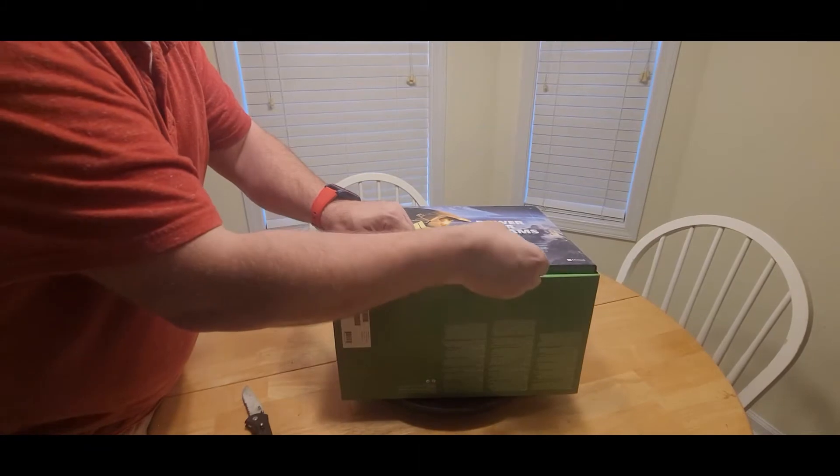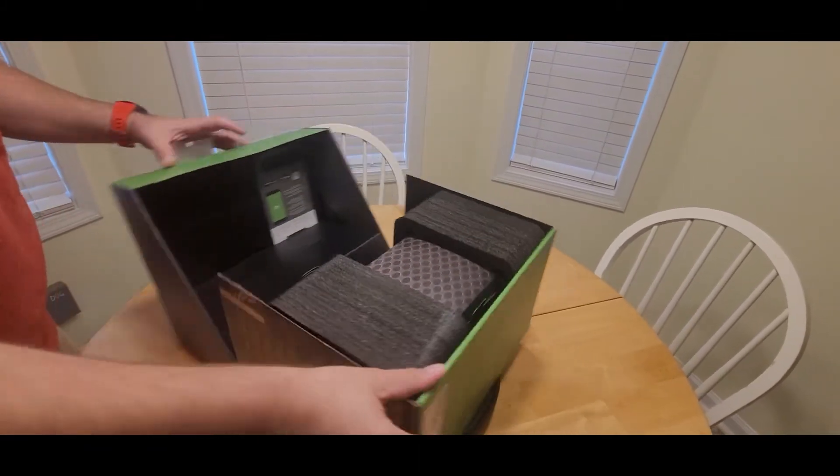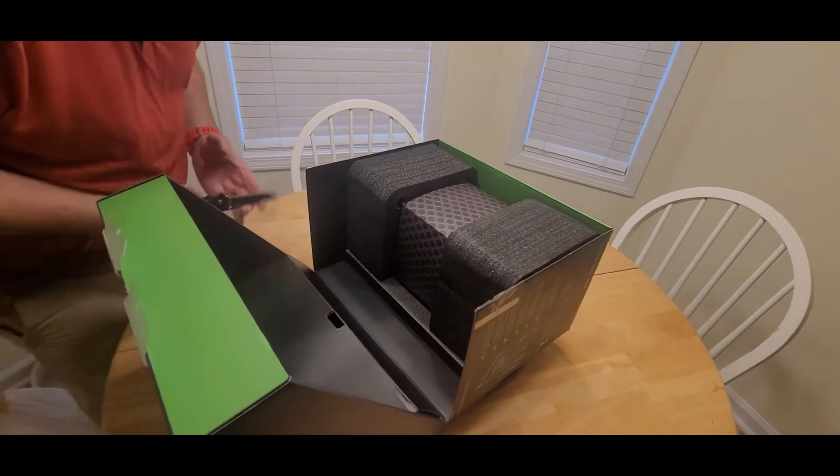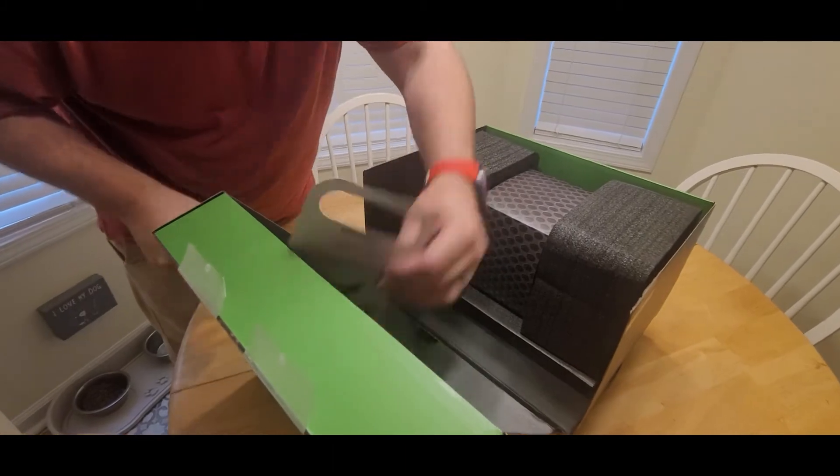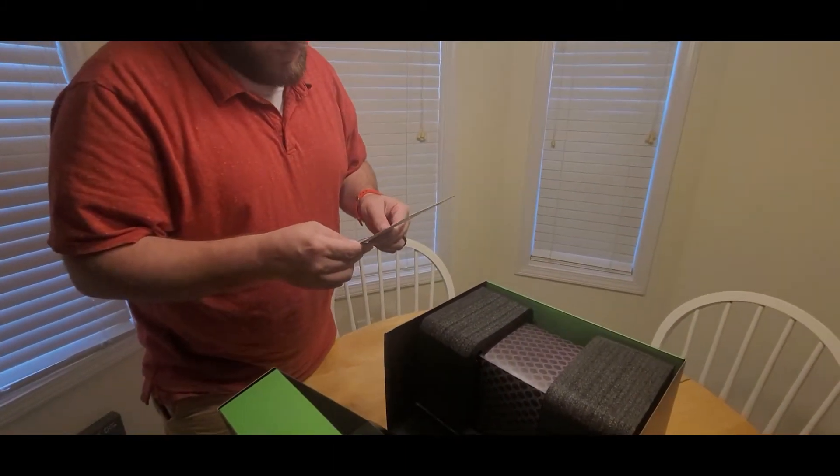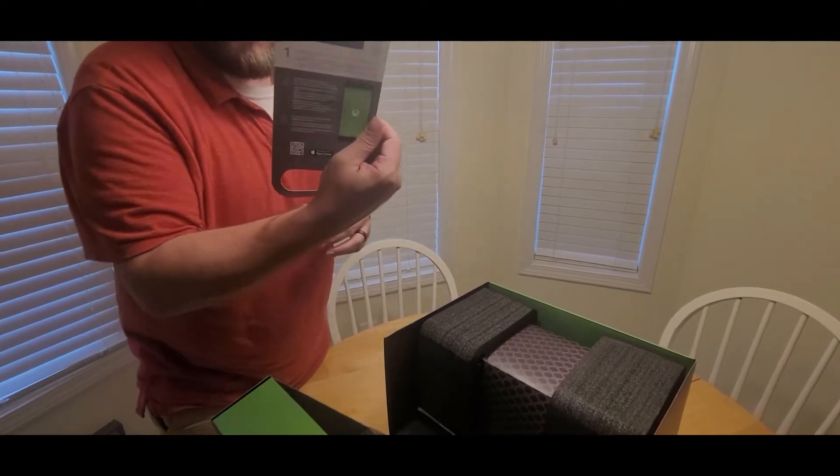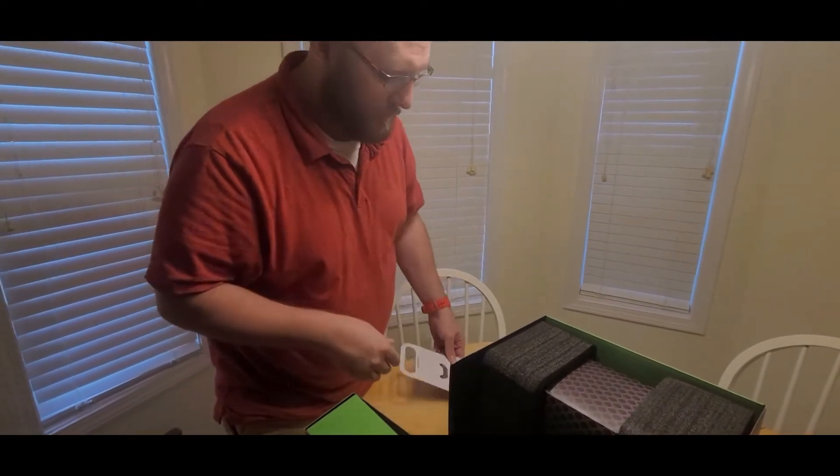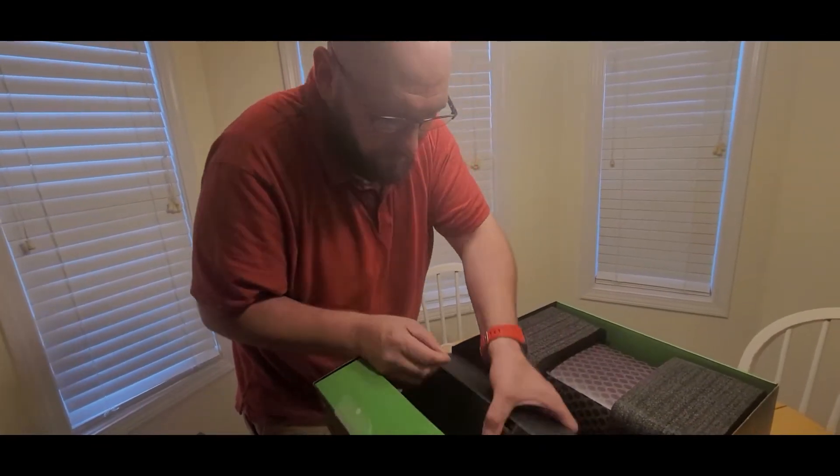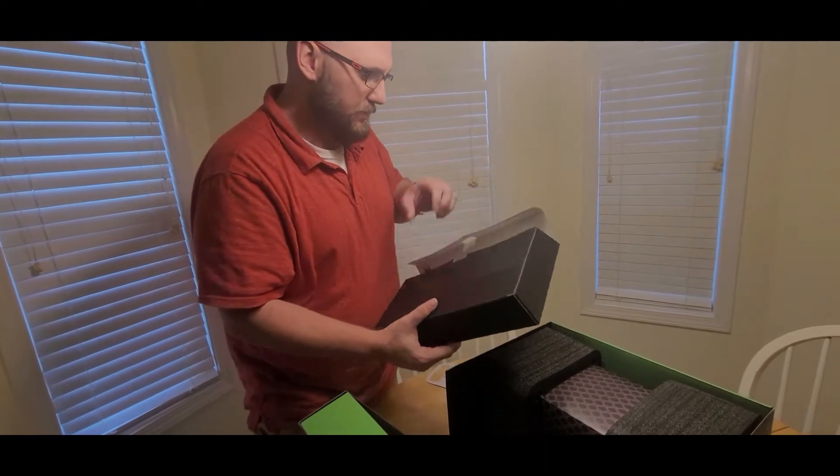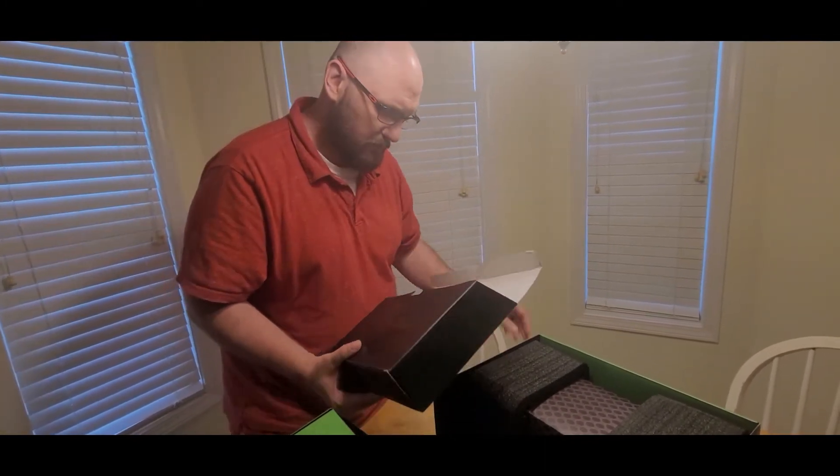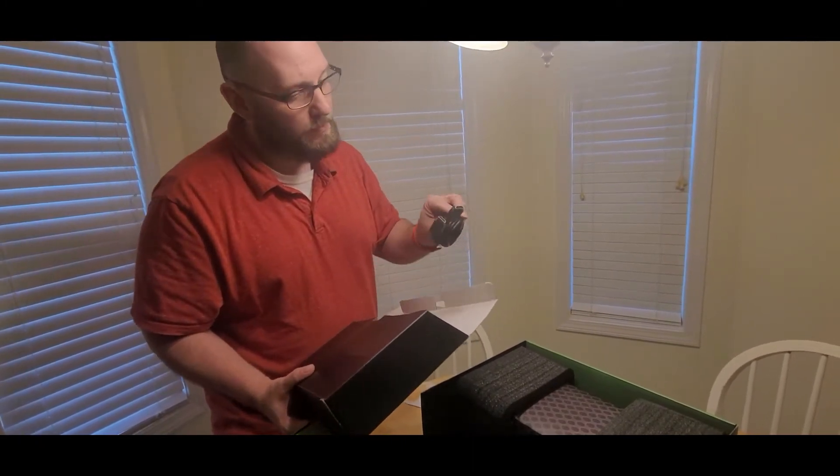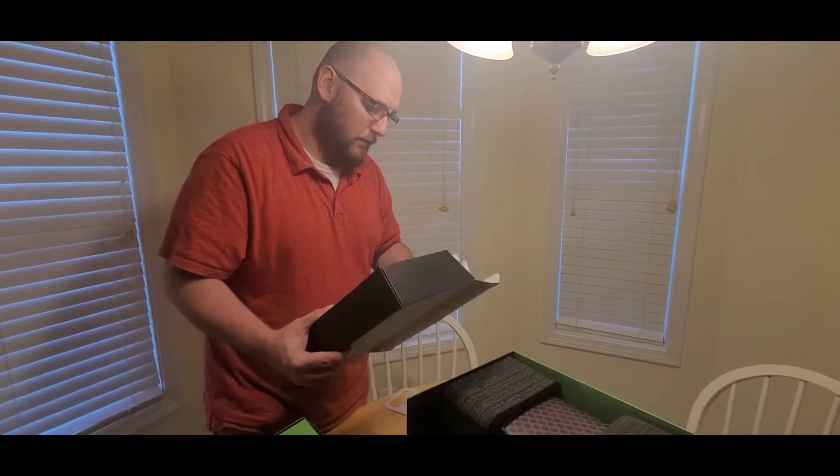And now we've got the Series X. Got a getting started guide, how to connect, power cable, and the HDMI we got here.